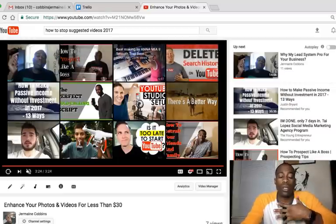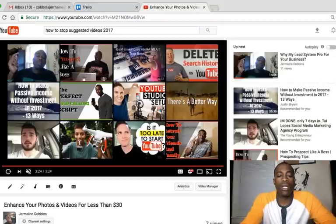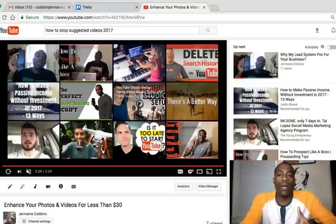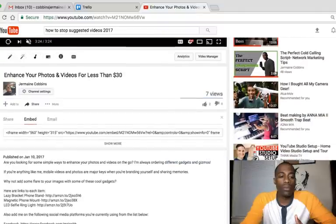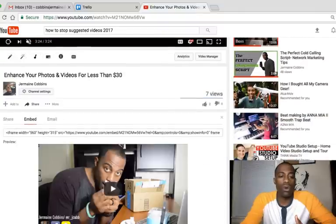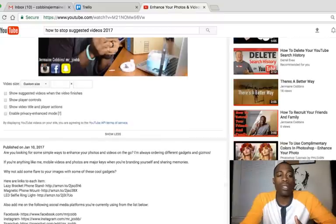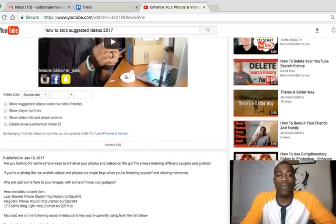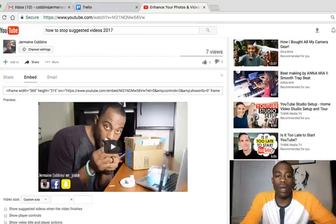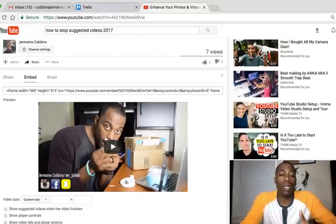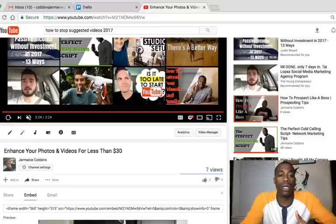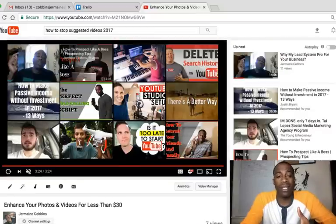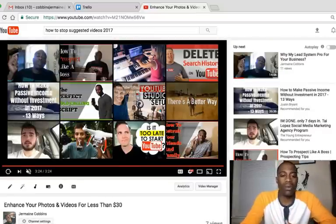The old way, you usually go under your video, click embed, click 'show more,' and scroll down where you can actually see where it says 'show suggested videos when the video finishes.' Well, if you were to take your link and embed it into your blog post, it's still gonna show the suggested videos at the end — and it sucks.